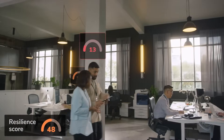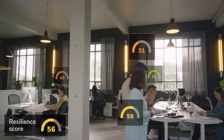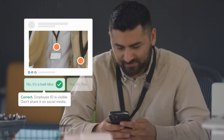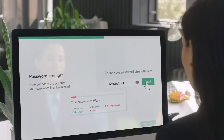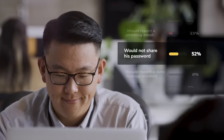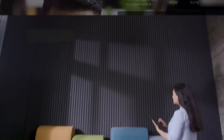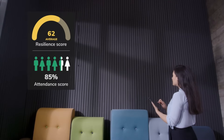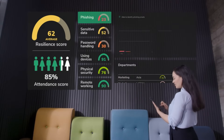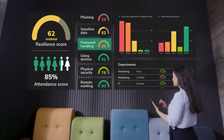After completing the assessment, employees get individualized results with an explanation of what they did right and what they could have done better. This offers guidance and a chance to learn. The overall results help organizations gather actionable insights and make informed decisions about their security strategy.